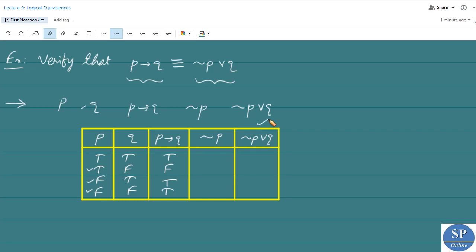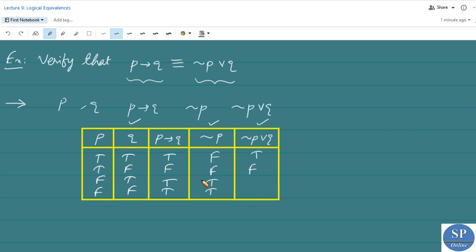Now to obtain the truth values of negation P disjunction Q, we first find the truth values for negation P. When P is T, negation P is F; when P is T again, negation P is F; when P is F, negation P is T; and when P is F, negation P is T. Then negation P disjunction Q: F or T is T; F or F is F; T or T is T; T or F is T.